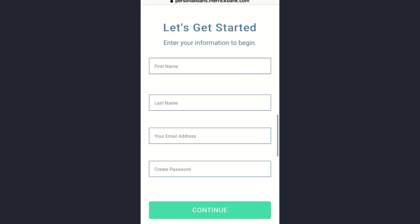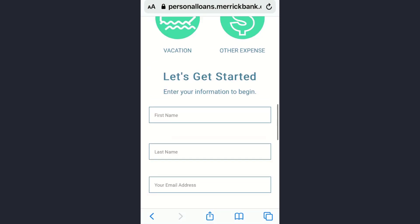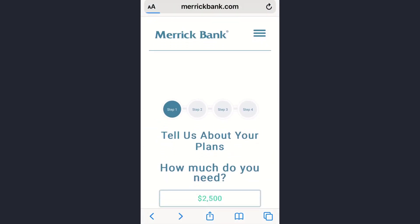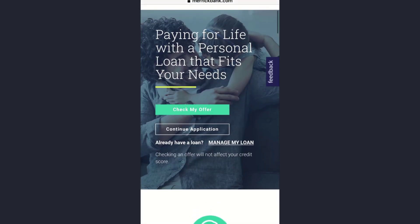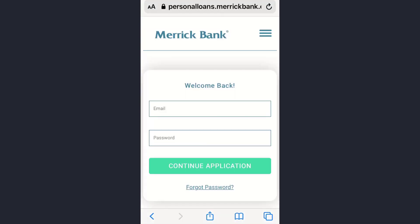Here you need to enter your first name, your last name, and your email address, then tap on Continue. These are the offers you are getting. Tap on the Continue Application option, then enter your email address and your password associated with the particular bank account.